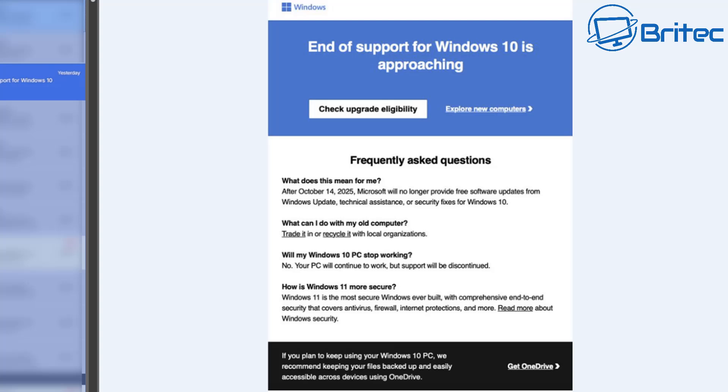Then we move down to the frequently asked questions. It says what does this mean for me? Well, if you don't know what that means for you by now, then you're in serious trouble because it says after October 14th 2025, Microsoft will no longer provide free software updates from Windows updates or you won't receive any technical assistance or receive any security fixes for Windows 10.